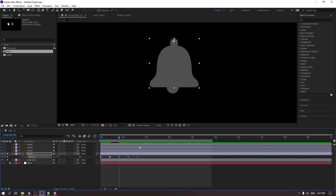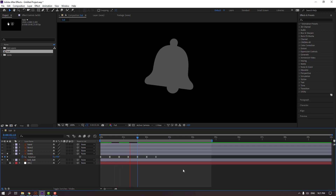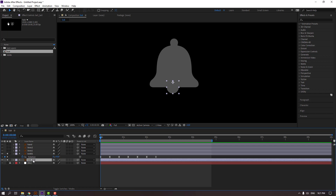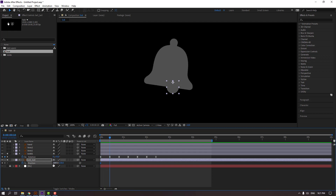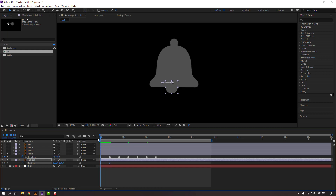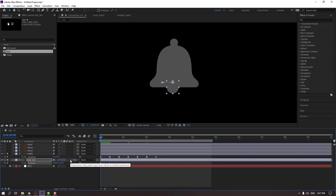Select the keyframes, press Ctrl+C, go to the last keyframe, and press Ctrl+V. Go here again and press Ctrl+V. Select the bell ball, press P to make a new position keyframe, and go here to move it to the left.